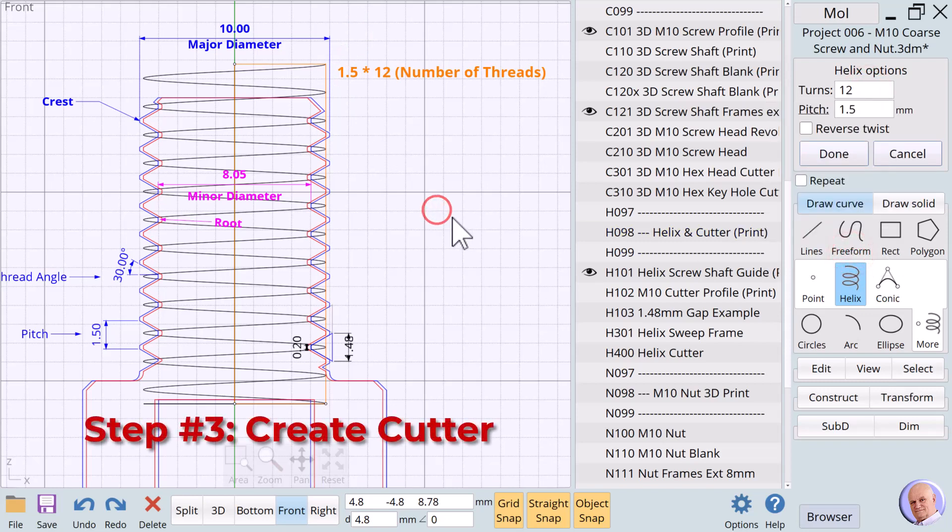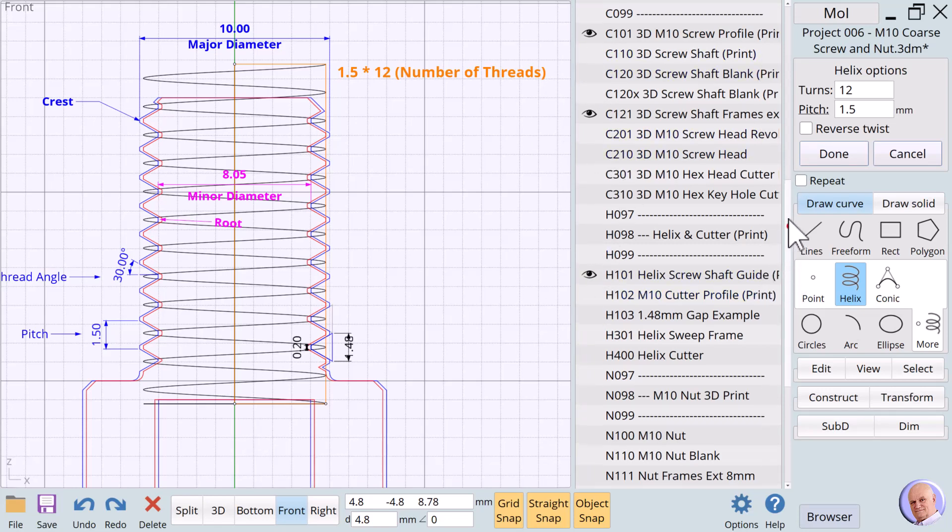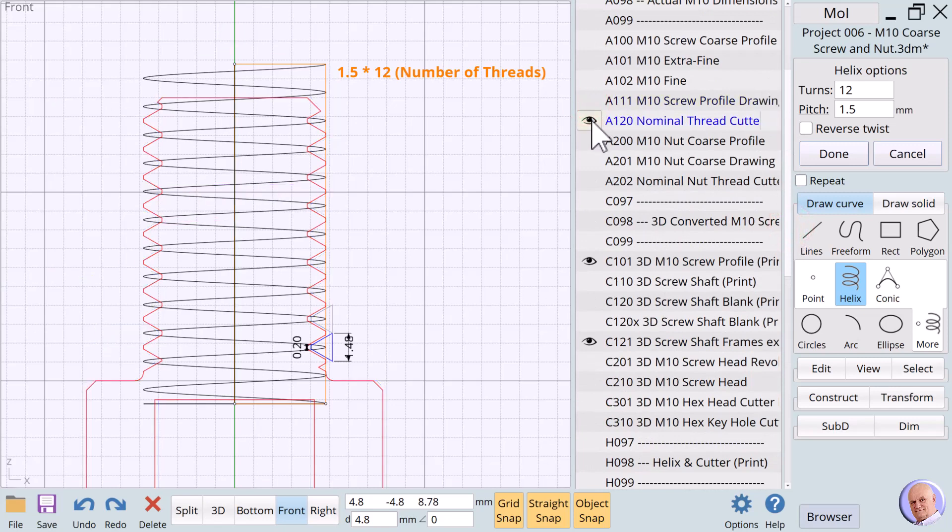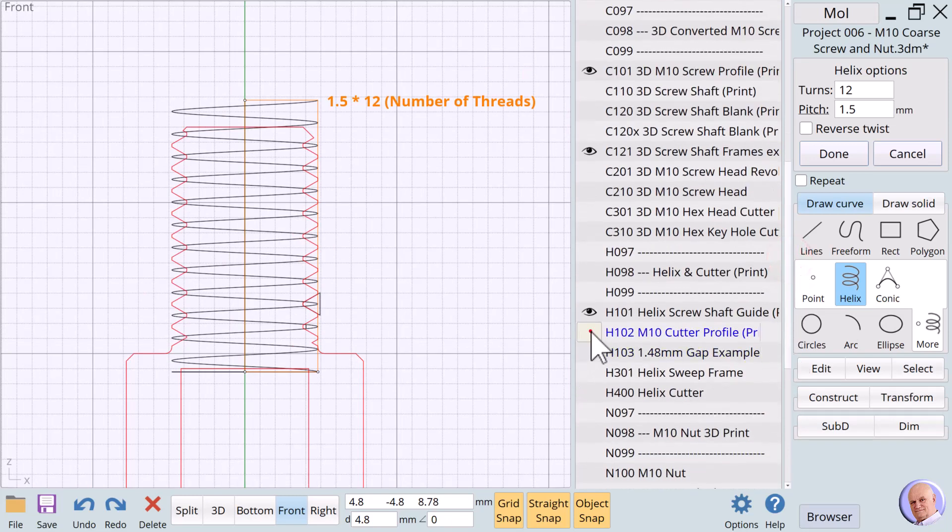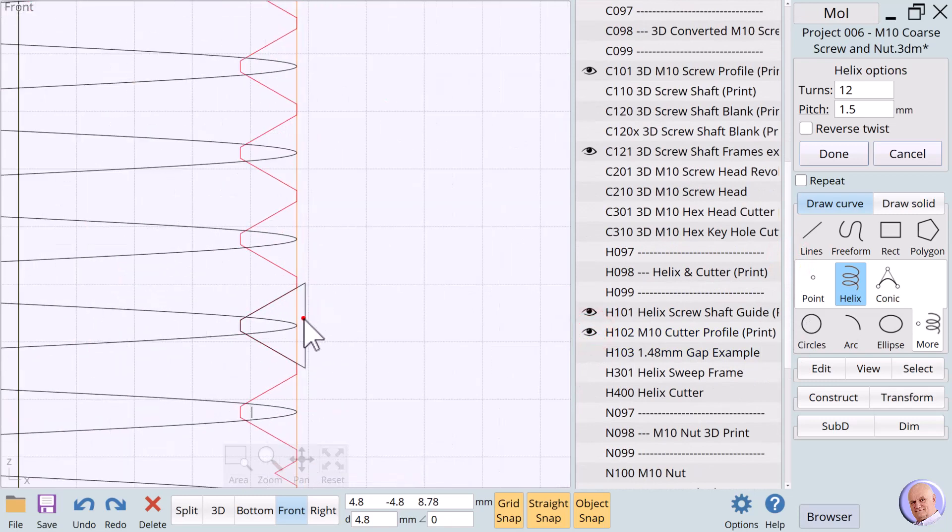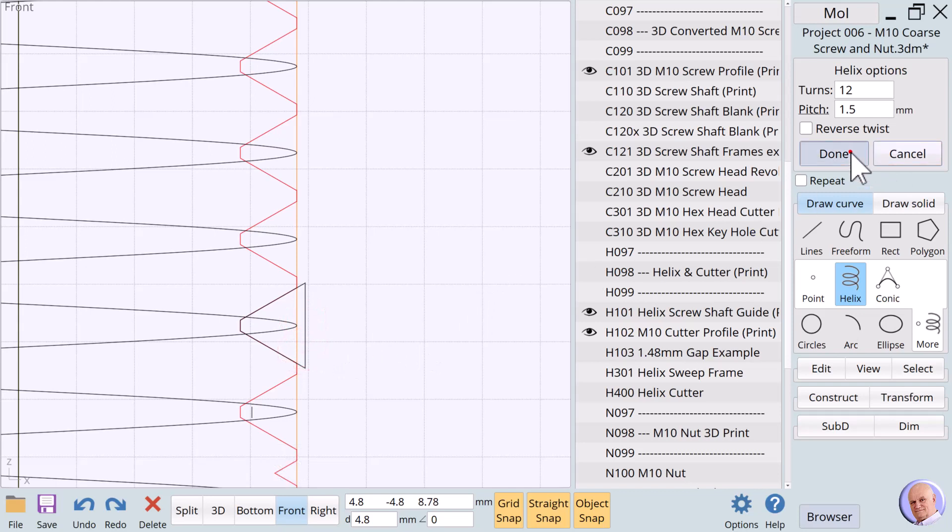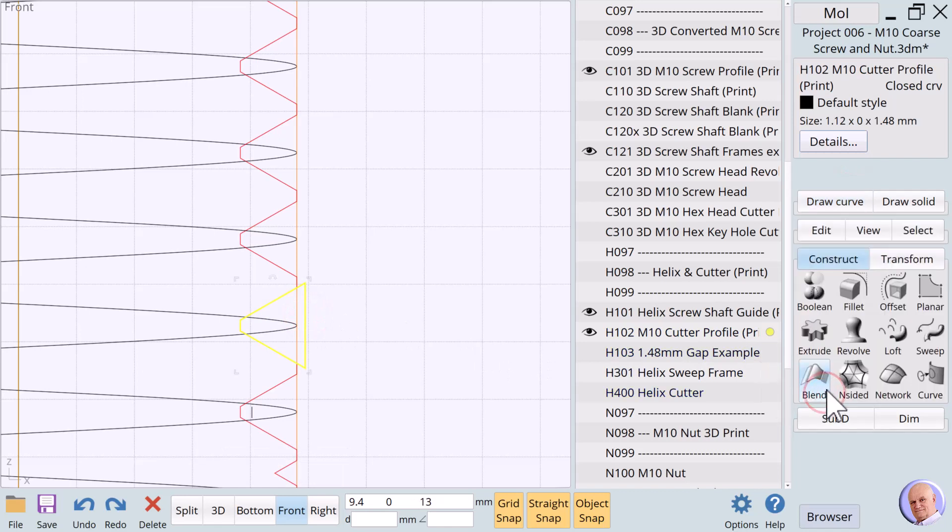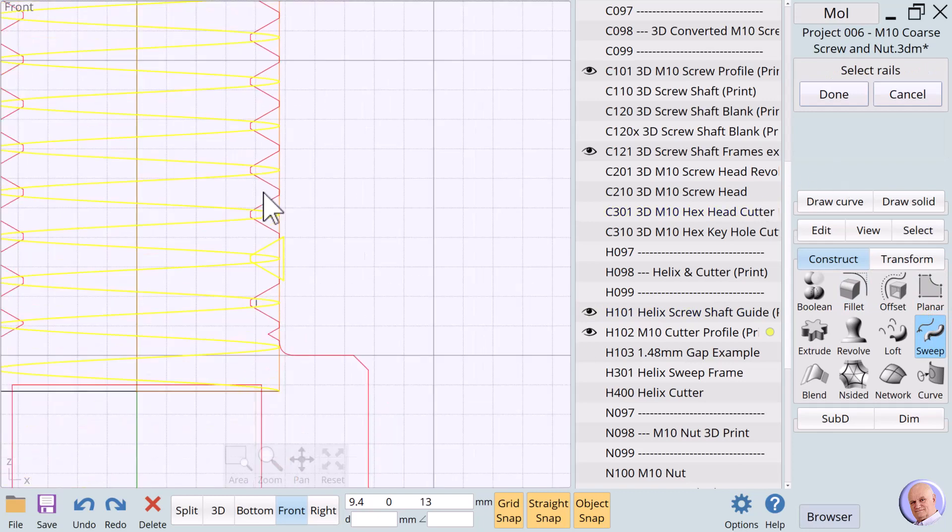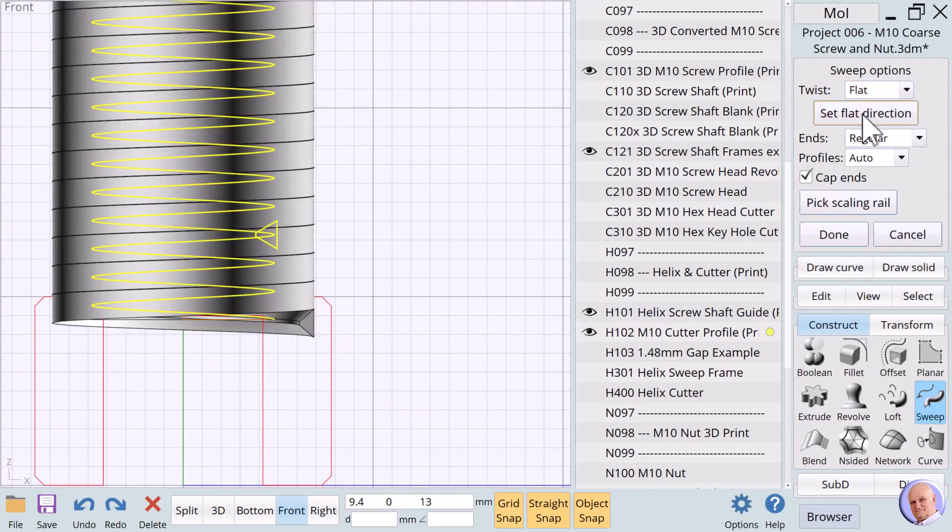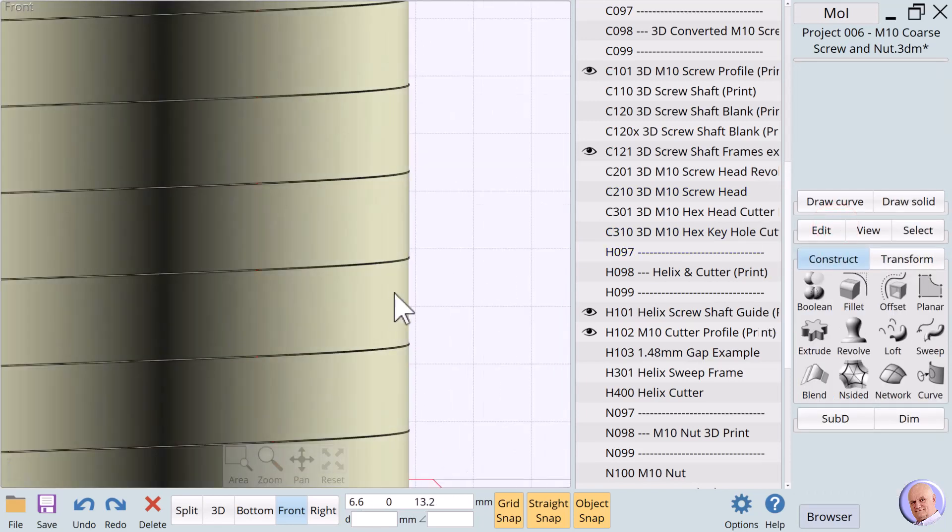Step number 3: Create the Cutter Profile to Sweep Along the Helix Rail. Let's hide A111 so that we can see better how the cutter is designed. To create the threads, we will use a cutting tool created by sweeping a profile shape around the helix. Let's show H102. The M10 Cutter Profile Frames. We used our original specification drawing to create this profile. We'll select the H102. And click on Construct. Then click on the Sweep verb. We'll choose the helix as our rail. And make sure to use the flat option and click Done.